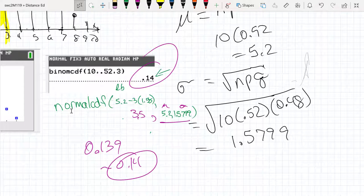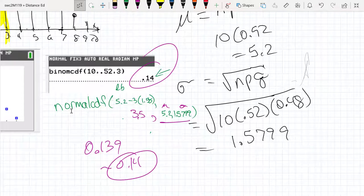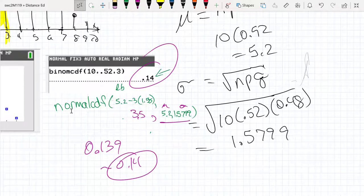On one hand we're calculating the summation of discrete probability values; on the other, we're calculating area. When doing our approximations, the main thing to look for is what we use for our starting and ending points. That's the gist of this conversation: how do we make adjustments so we can use normalCDF as an approximation, and when does it work?